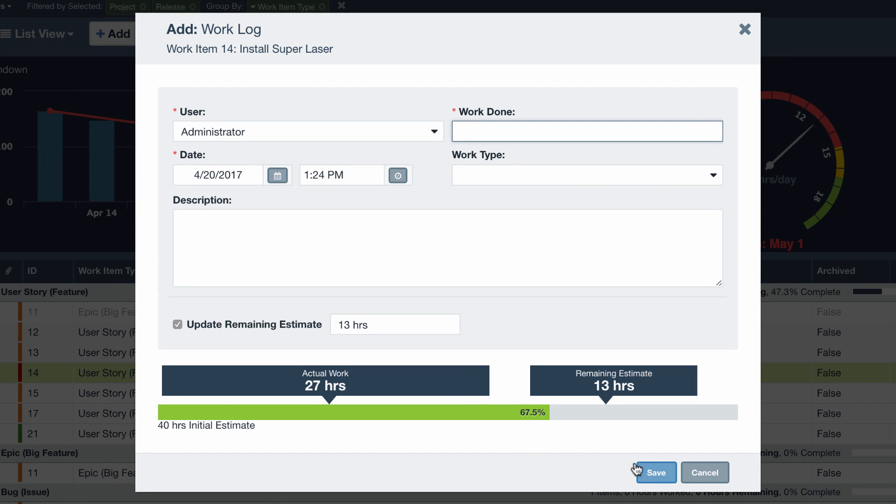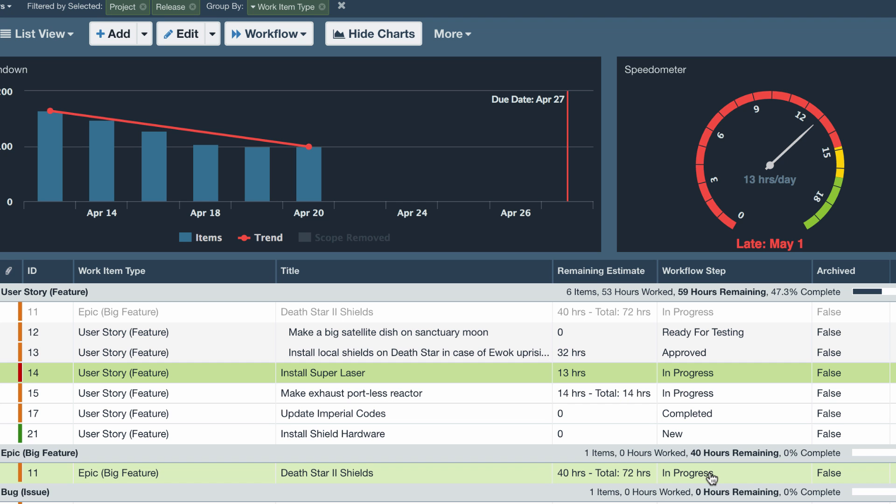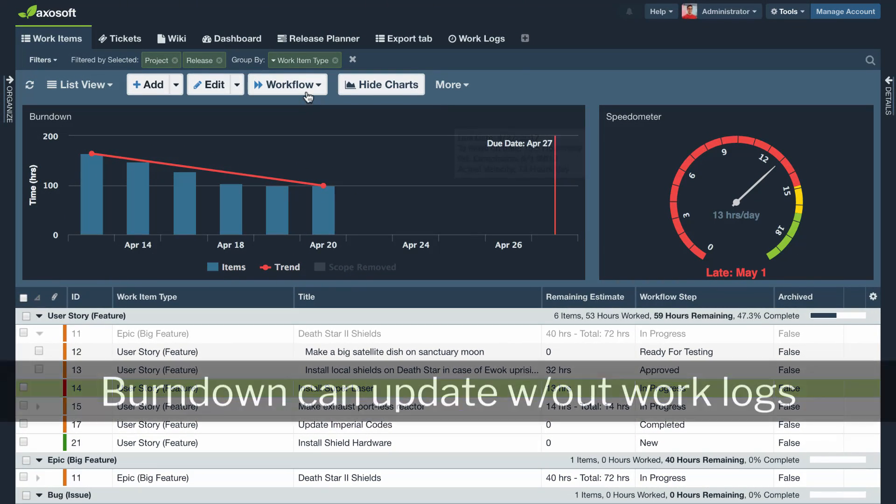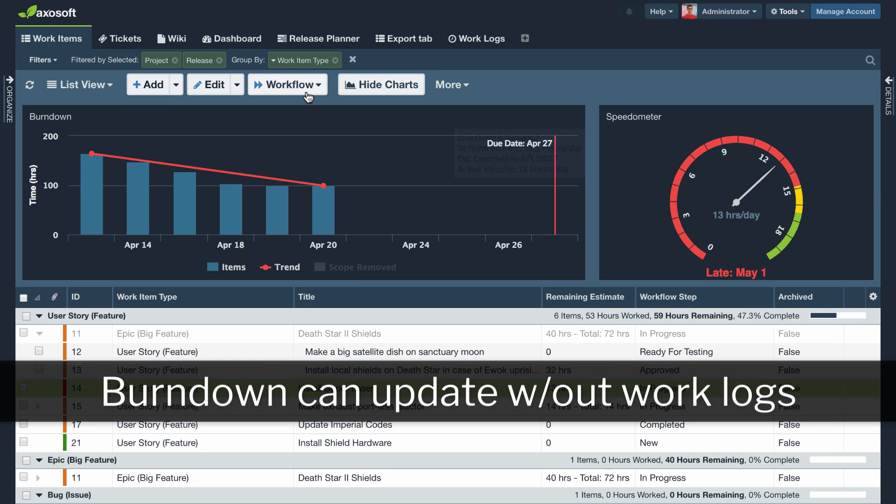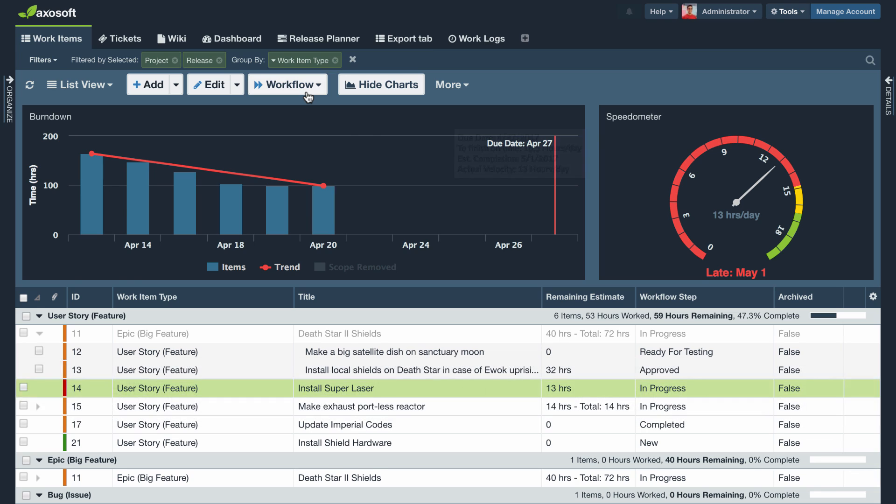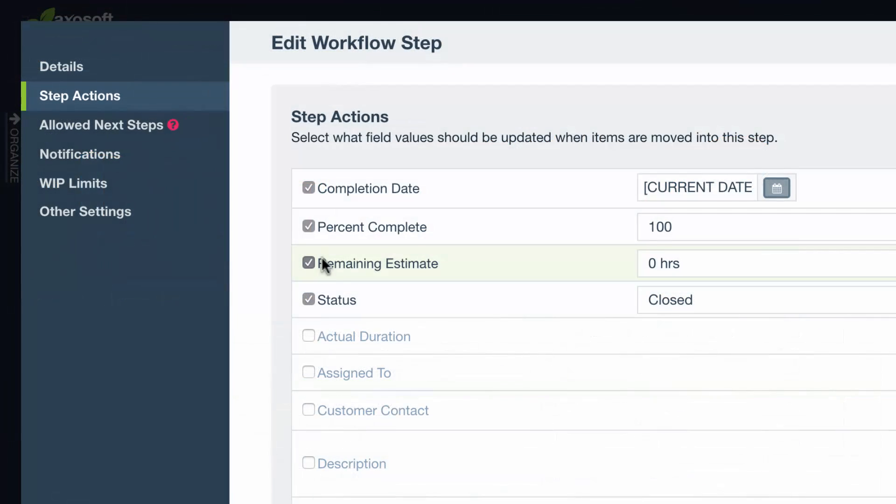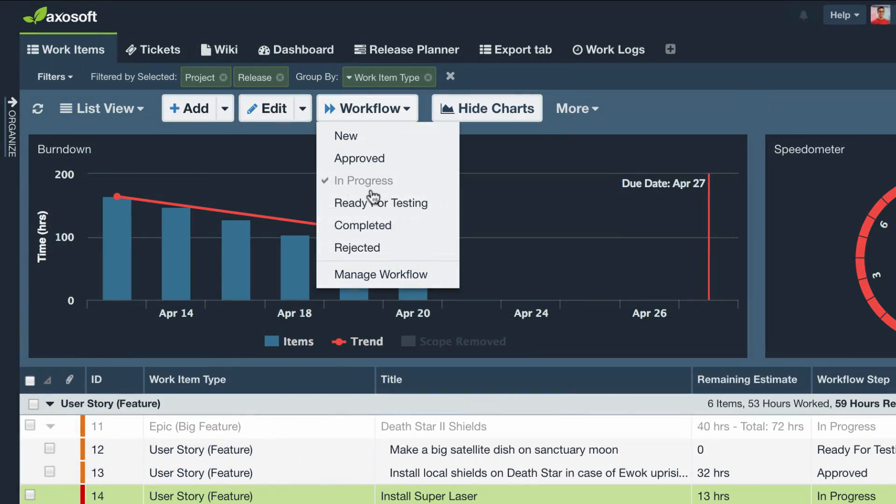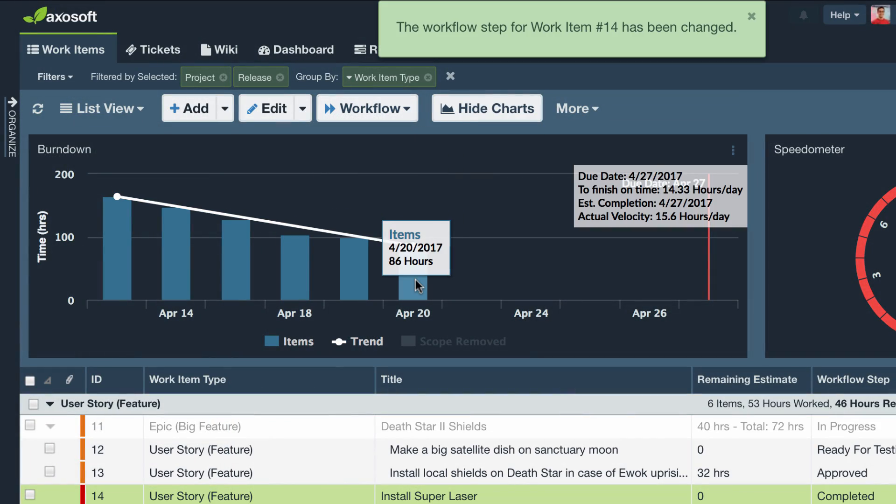In version 17.1, the burndown chart has been updated, allowing for any change to the remaining estimate field to update the burndown chart. This means that you can use a workflow step action to automatically update the remaining estimate value to zero and then have that update reflected in your burndown chart.